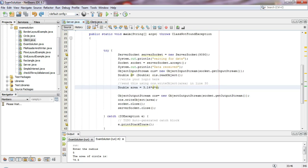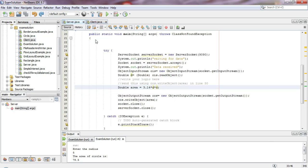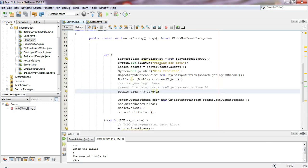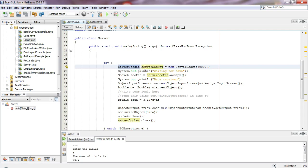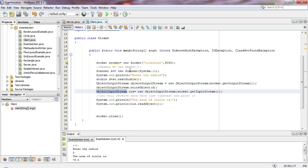First, the server program runs. When the server program runs, it creates a server socket with the keyword 'new ServerSocket' on port 1990. The server listens on this port for the client to connect.